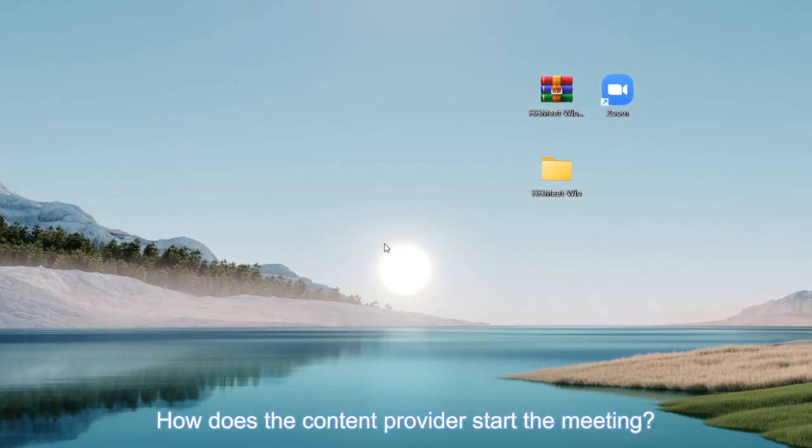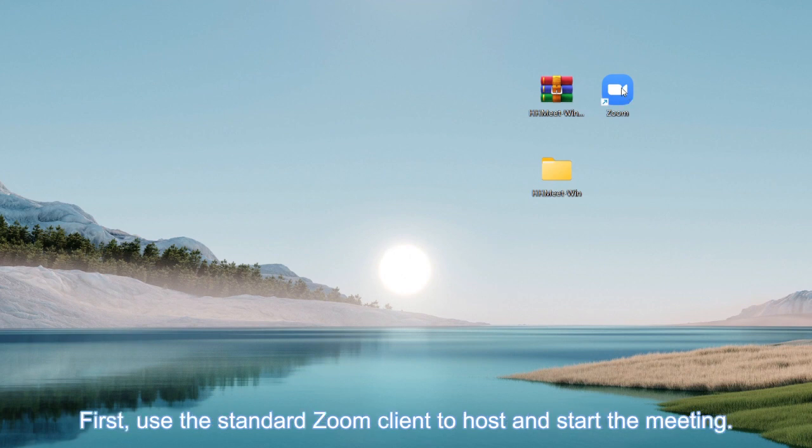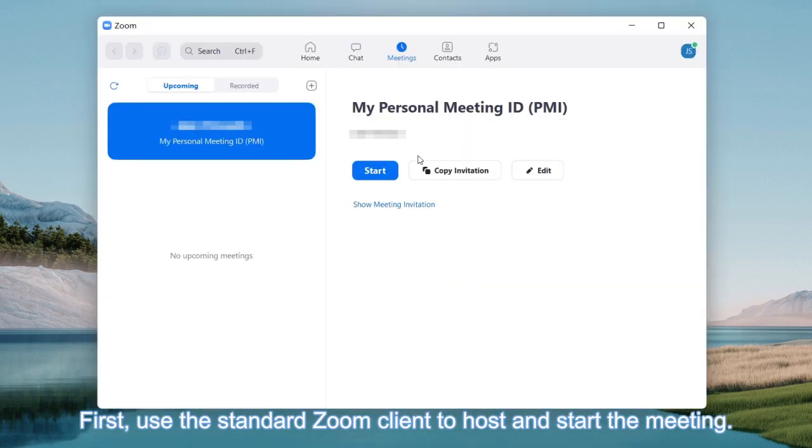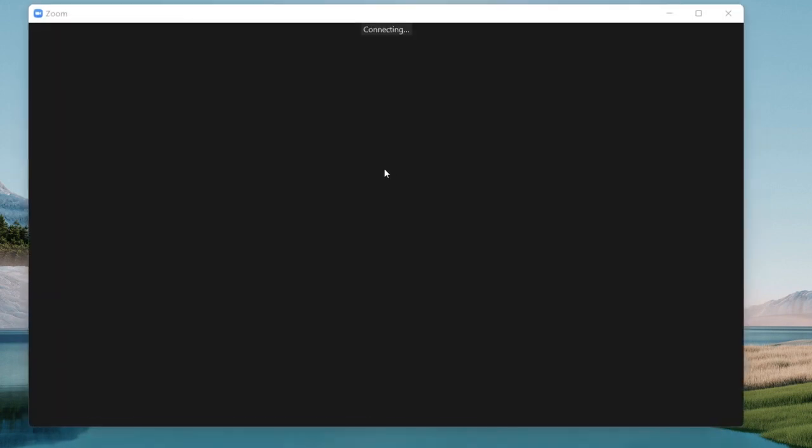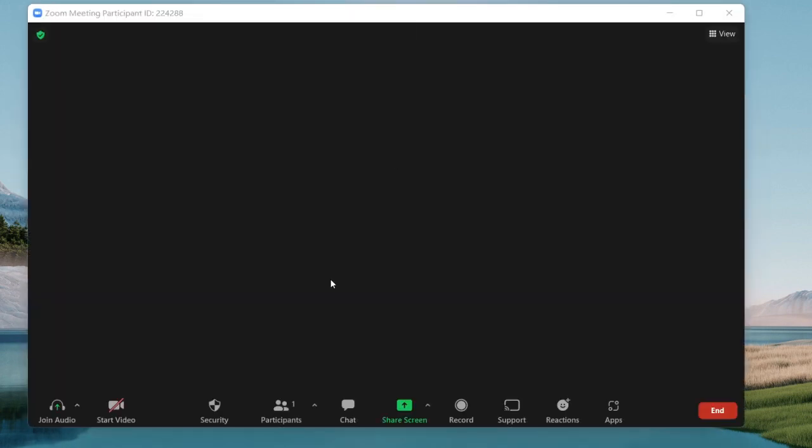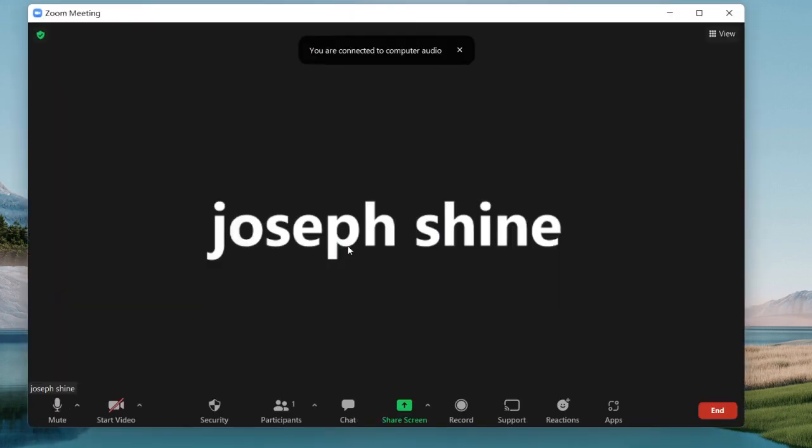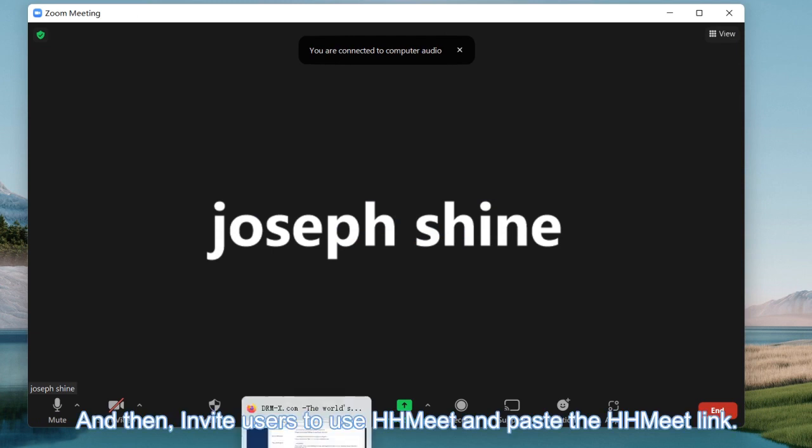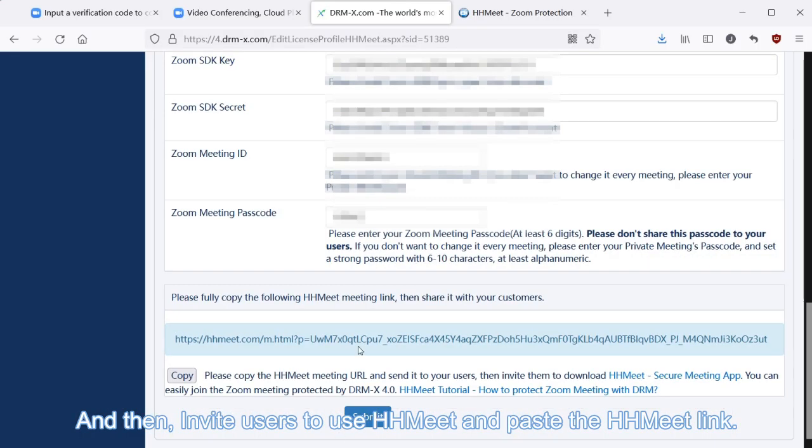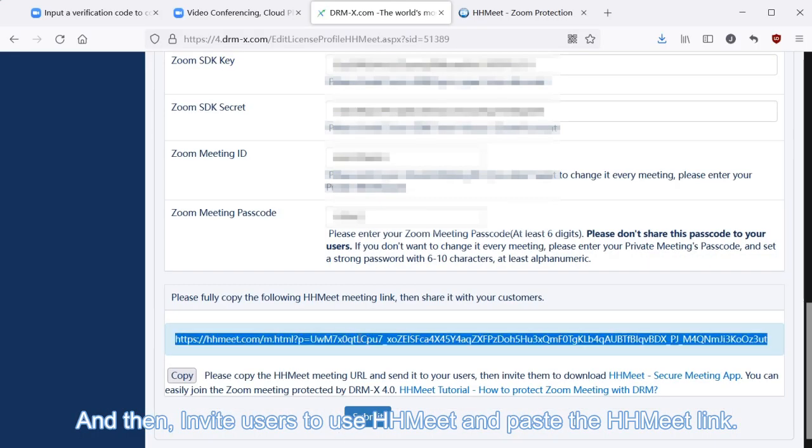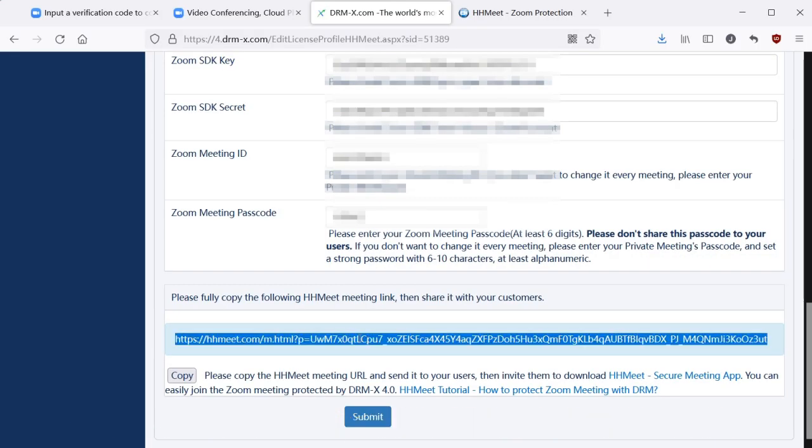How does the content provider start the meeting? First, use the standard Zoom client to host and start the meeting. And then, invite users to use HHMeet and paste the HHMeet link.